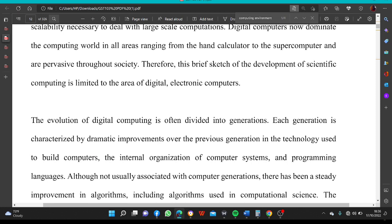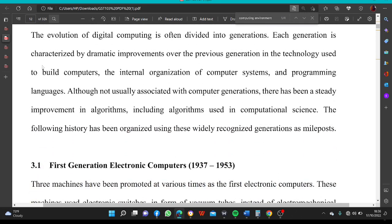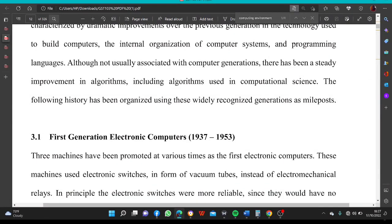The evolution of digital computing is often divided into generations. Each generation is characterized by dramatic improvement over the previous generation in the technology used to build computers, the internal organization of computer systems, and programming languages. Although not usually associated with computer generations, there has been a steady improvement in algorithms, including algorithms used in computational science. The following history has been organized using these widely recognized generations as mileposts.